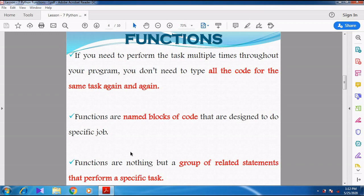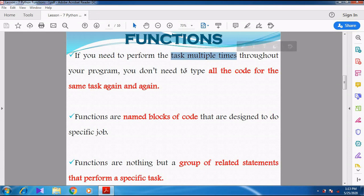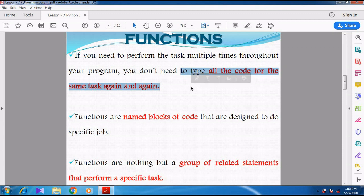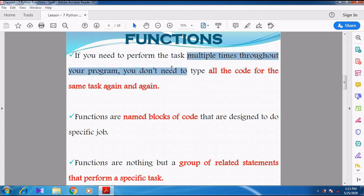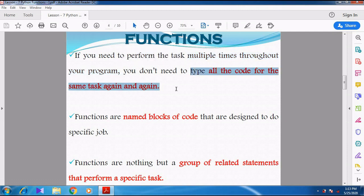We are going to discuss about functions. What is meant by functions? If you need to perform a particular task multiple times throughout the program, you are going to have to type all the code for the same task again and again. So here we are going to see what is meant by a function and why functions are used. Whenever you are doing a particular task multiple times throughout the program, you need not type all the code for the same task again and again. For that purpose we can use functions.